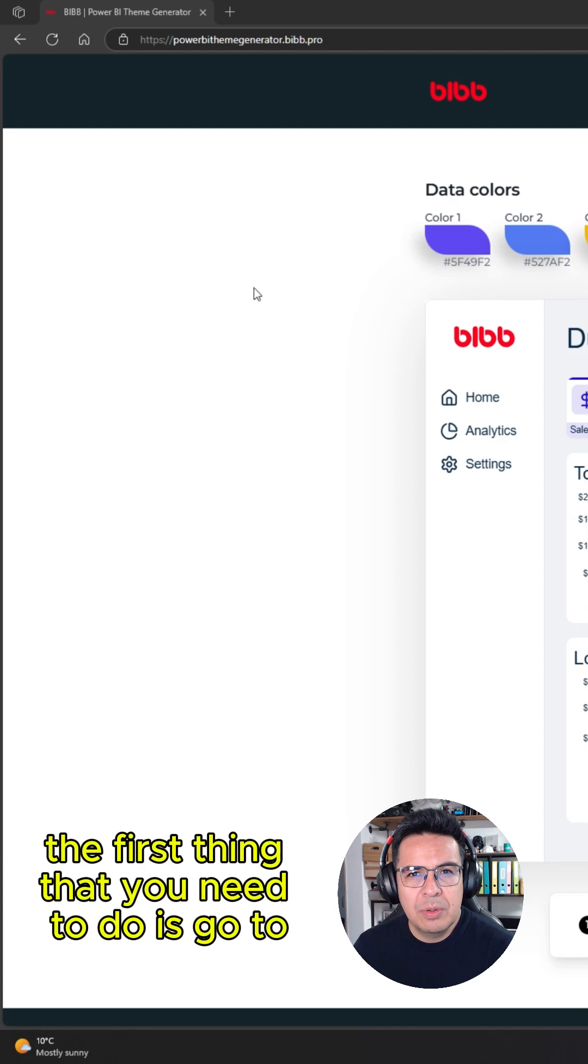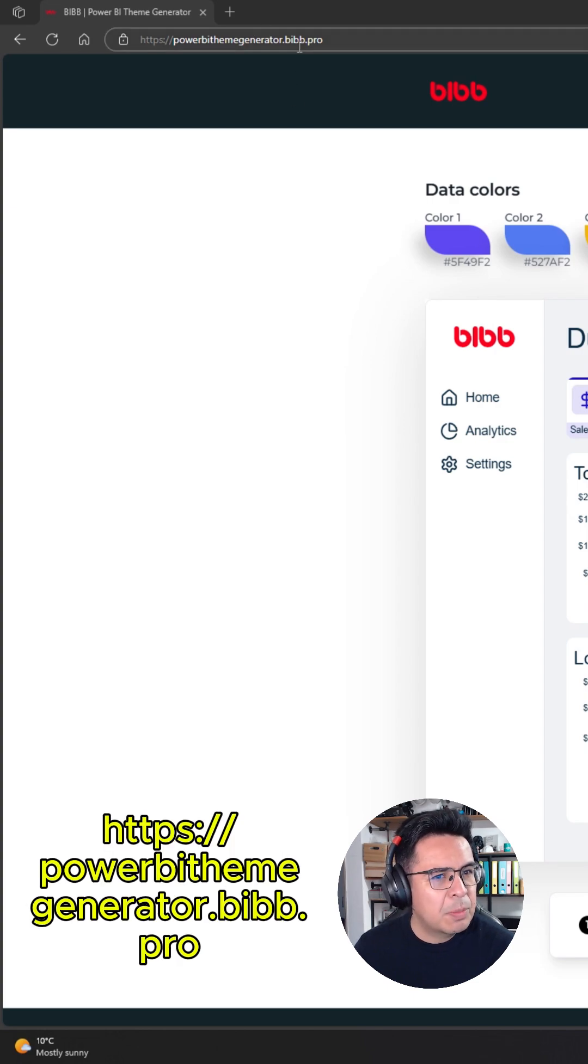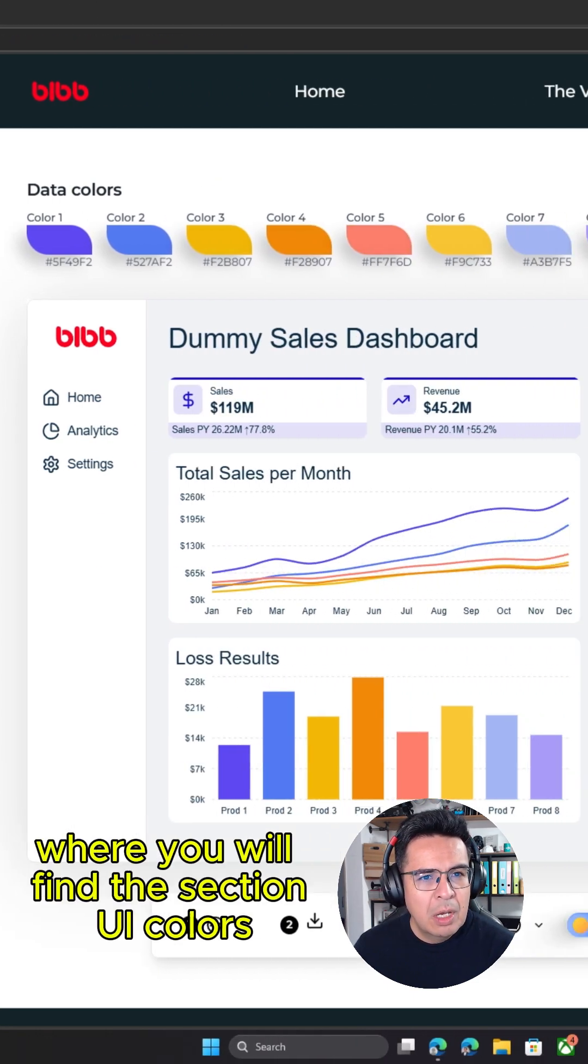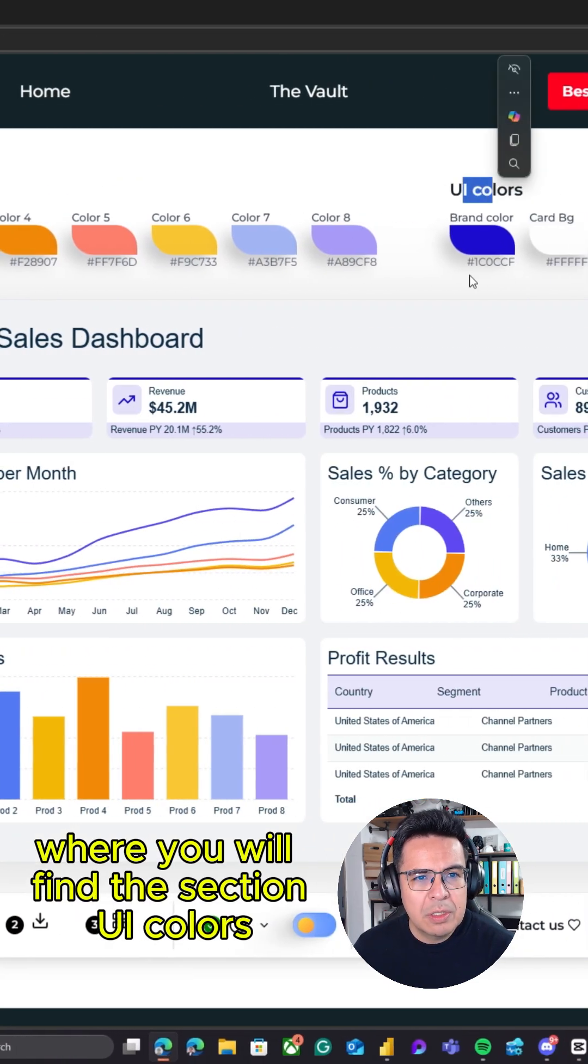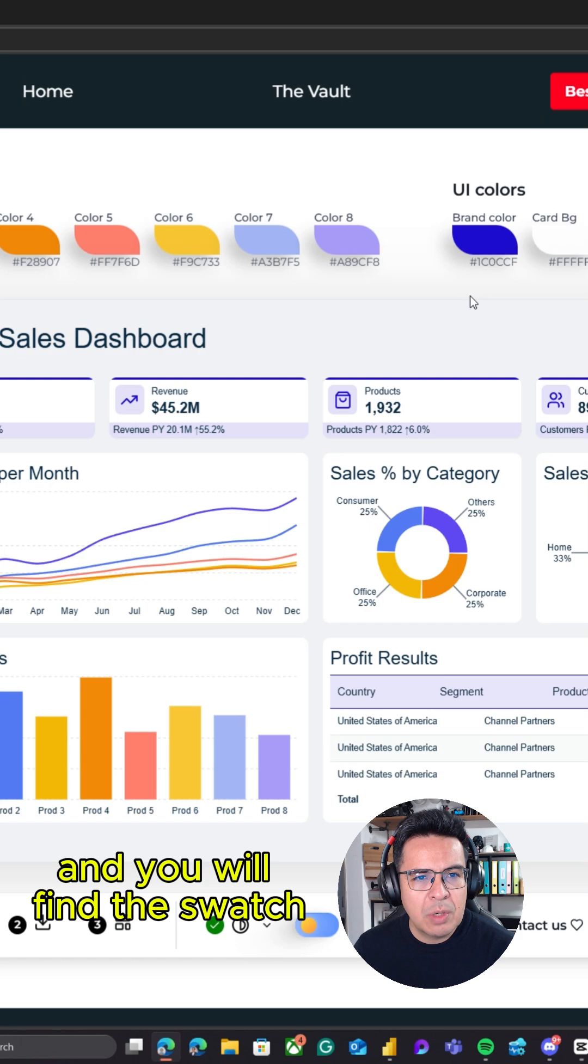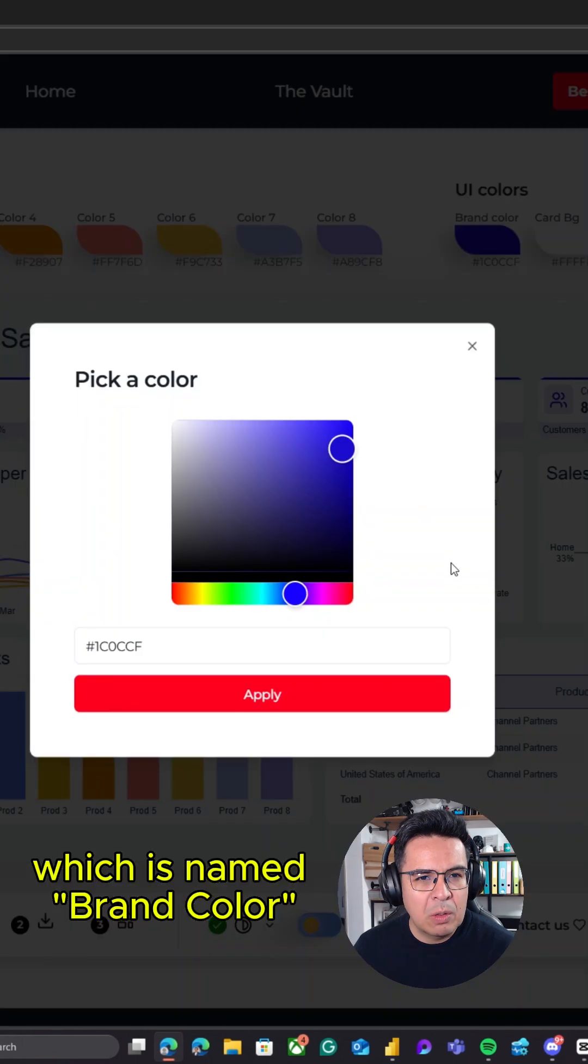The first thing you need to do is go to powerbithemegenerator.biff.pro where you will find the section UI colors, and you will find the swatch named Brand Color.